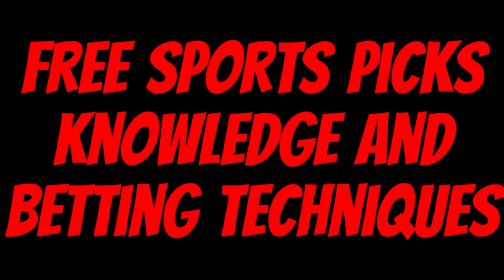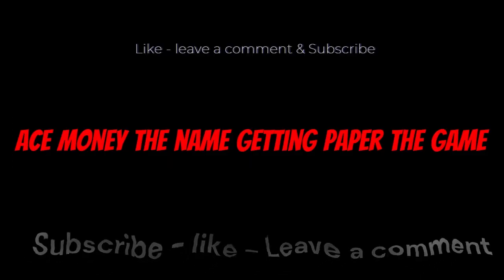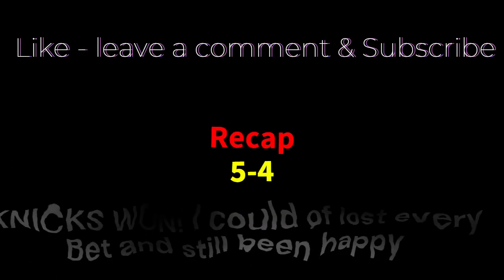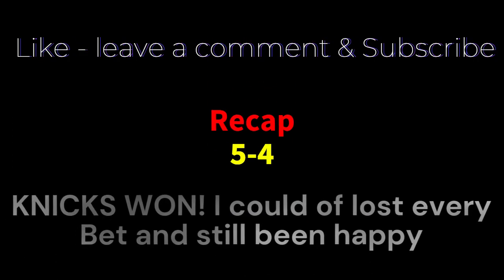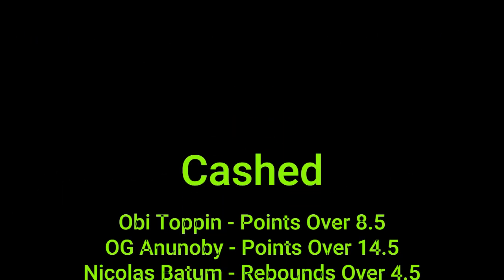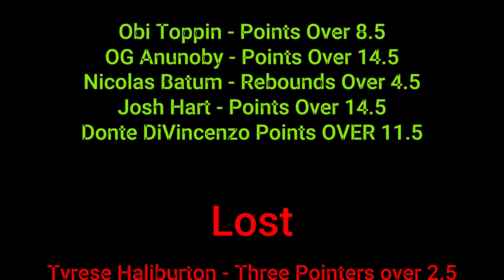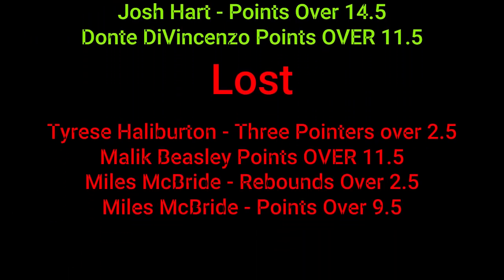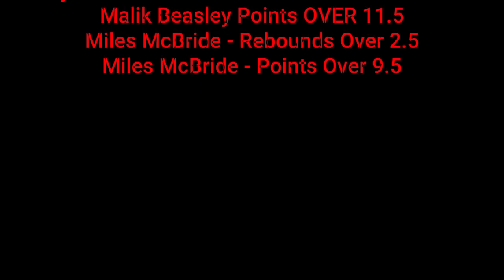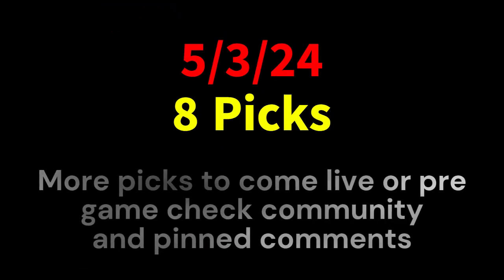Ace money to the name, getting paper to the game. My goal is to help you get that money by sharing my picks as well as some useful knowledge and betting techniques. Now while we go over this recap, I'd like to get right into these picks so we can get in and out like a bandit with handicappers. It's SBR, sportsbook robbery.